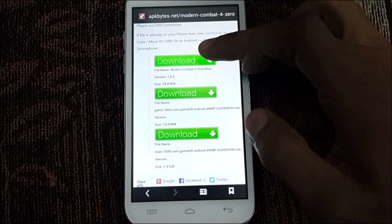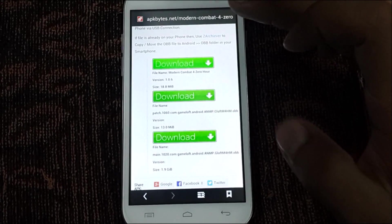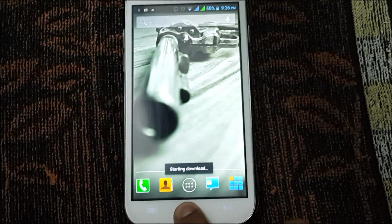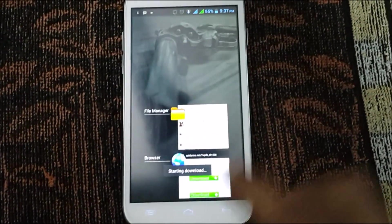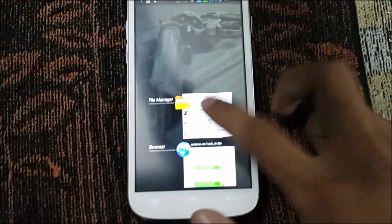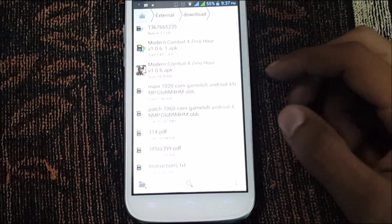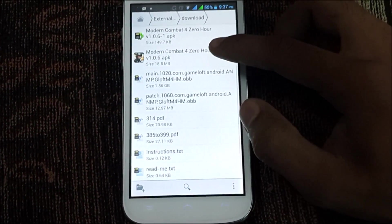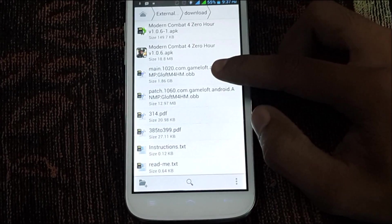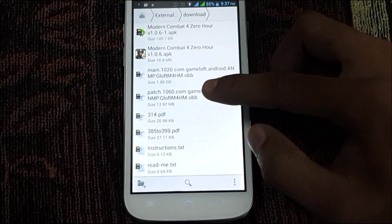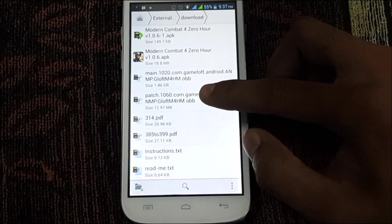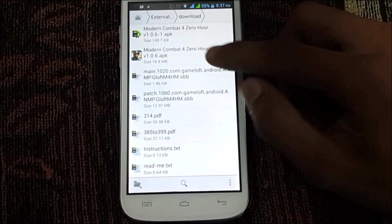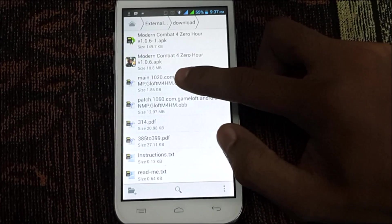Since I have already downloaded the files, go to your Downloads folder. You can see I have downloaded all three files: this is the APK file, this is the OBB file, and this is the patch file.